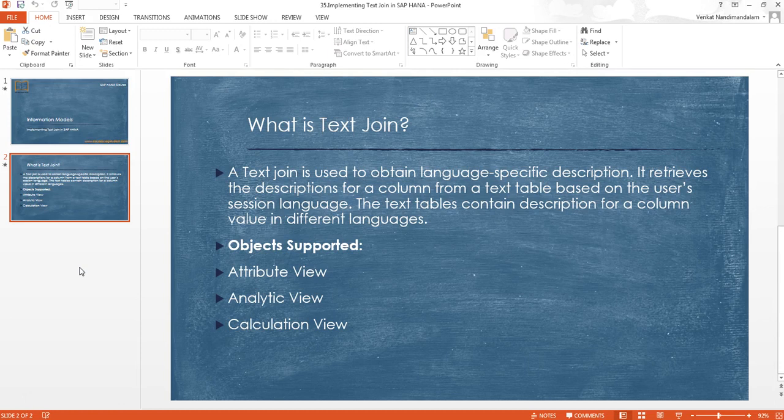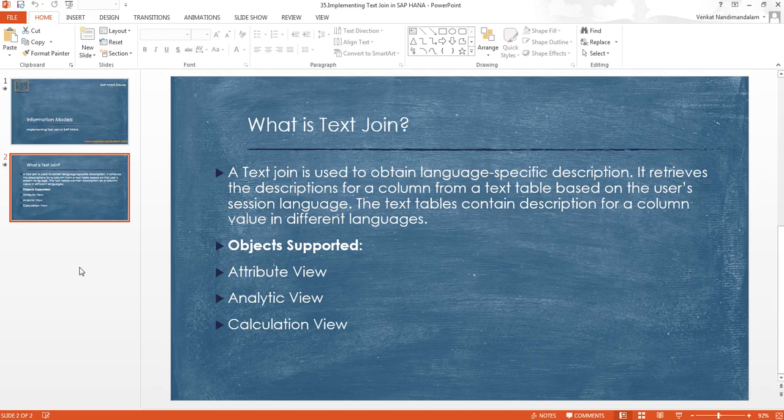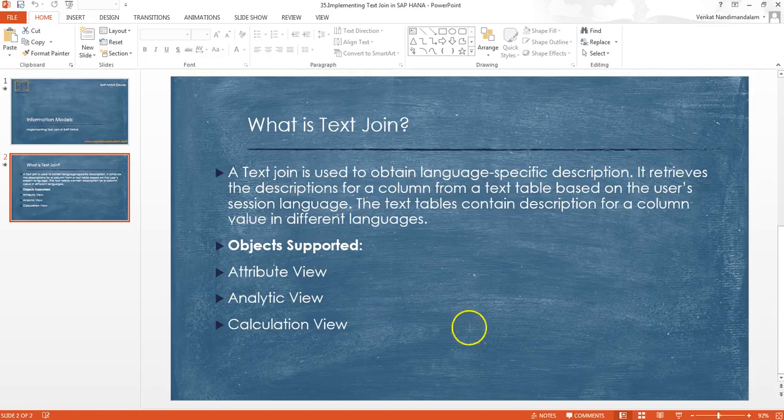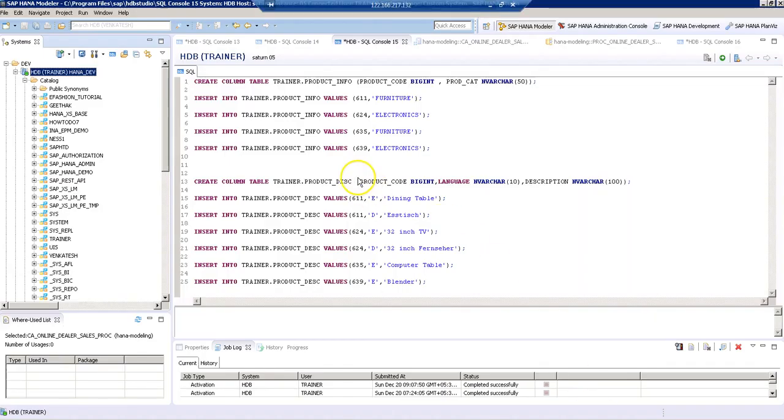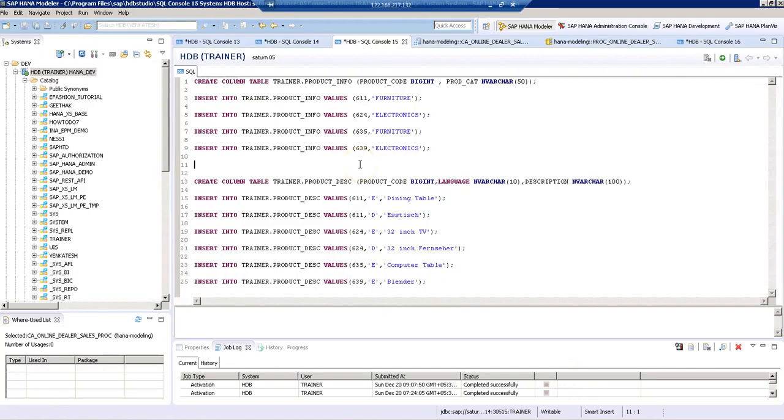When it comes to analytic view, we can only use text join inside a data foundation section, but we cannot use text join in the star join section. Now let's see how to implement text join. For this, we'll create two different tables with some sample data.